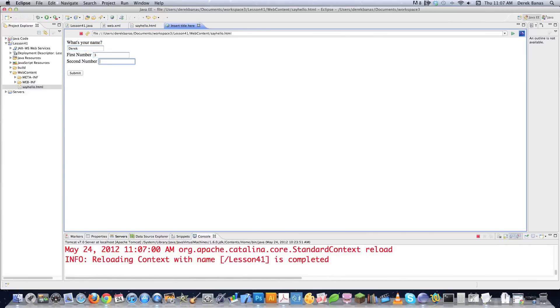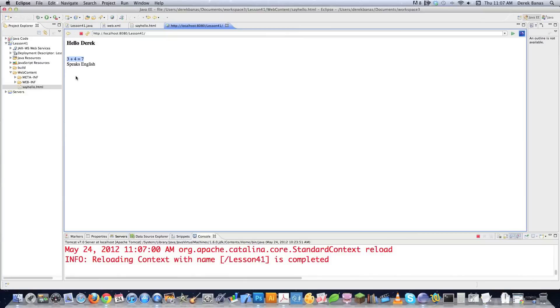Open With Web Browser. Name. Three. Four. Submit. And there you see. Hello Derek pops up on the screen. Three plus four is equal to seven. And I speak English.